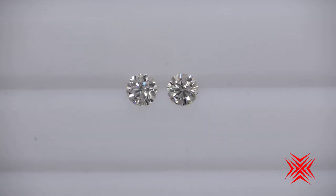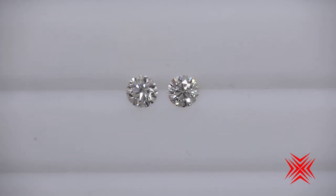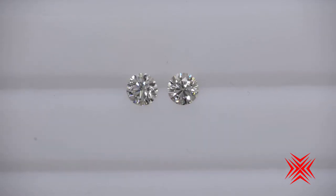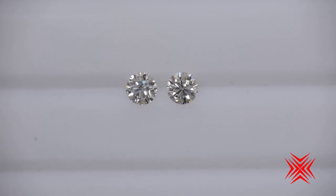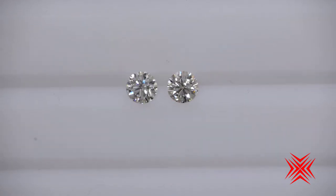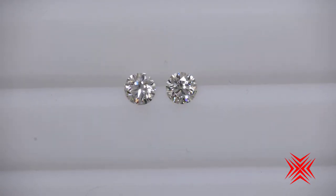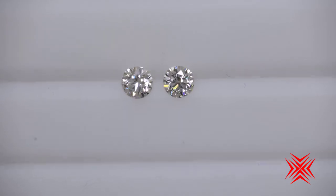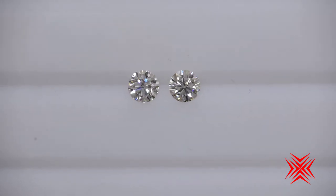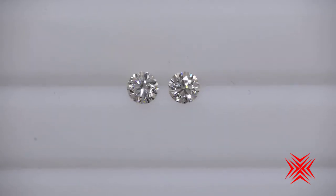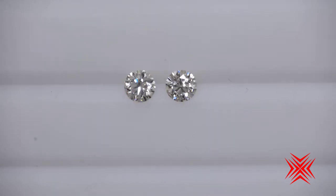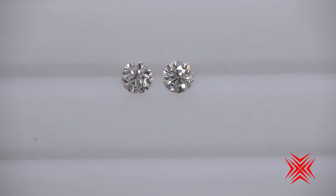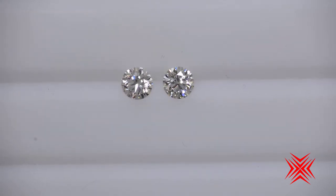One is a 0.41 carat H VS1 on the left and the other is a 0.40 carat G VS1 on the right, and I would posit that you don't see any difference at all from the top in the color. Let me turn them sideways and see what you think then.